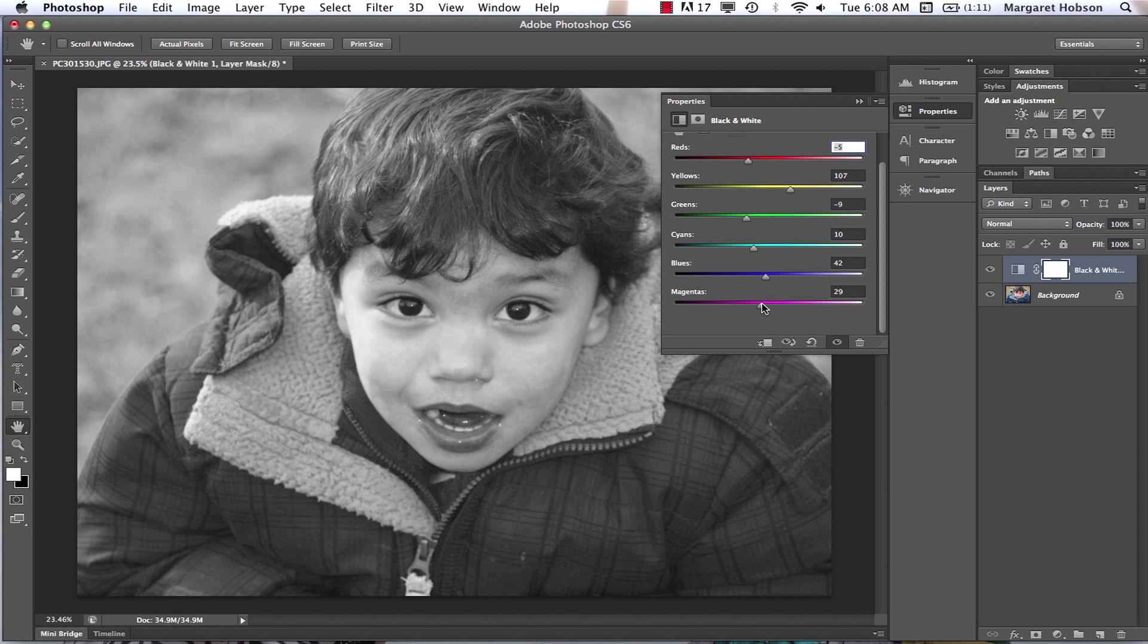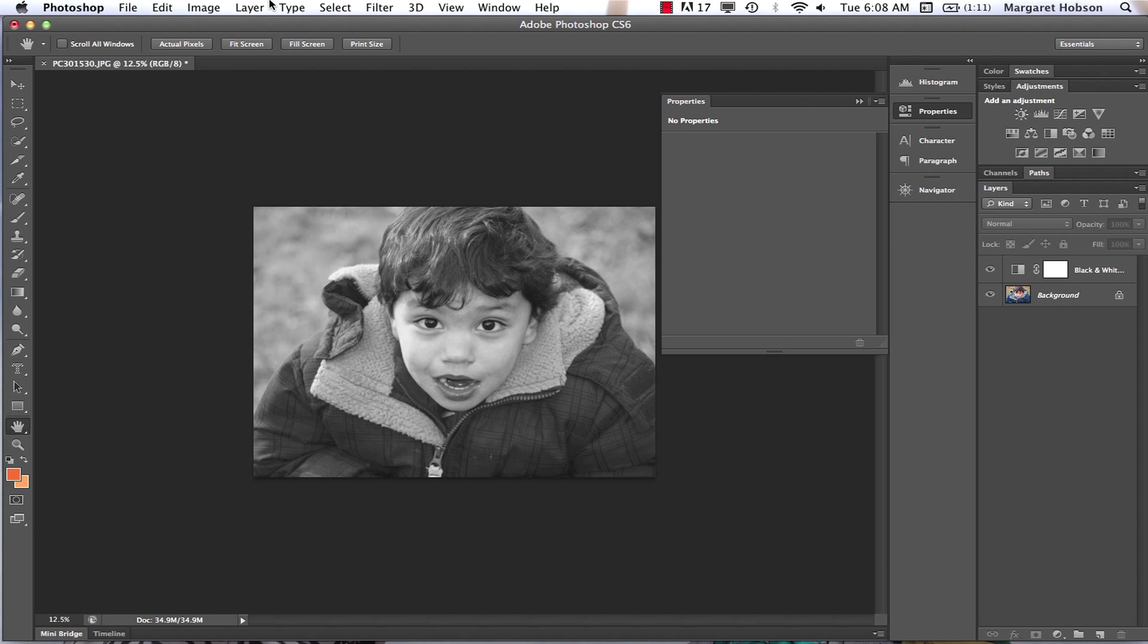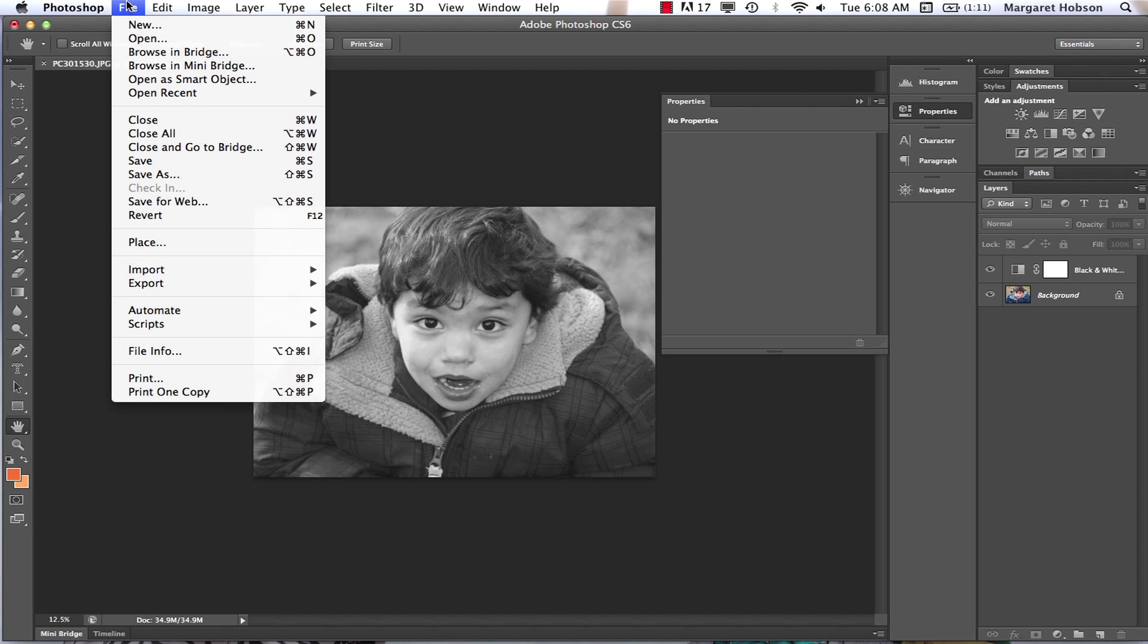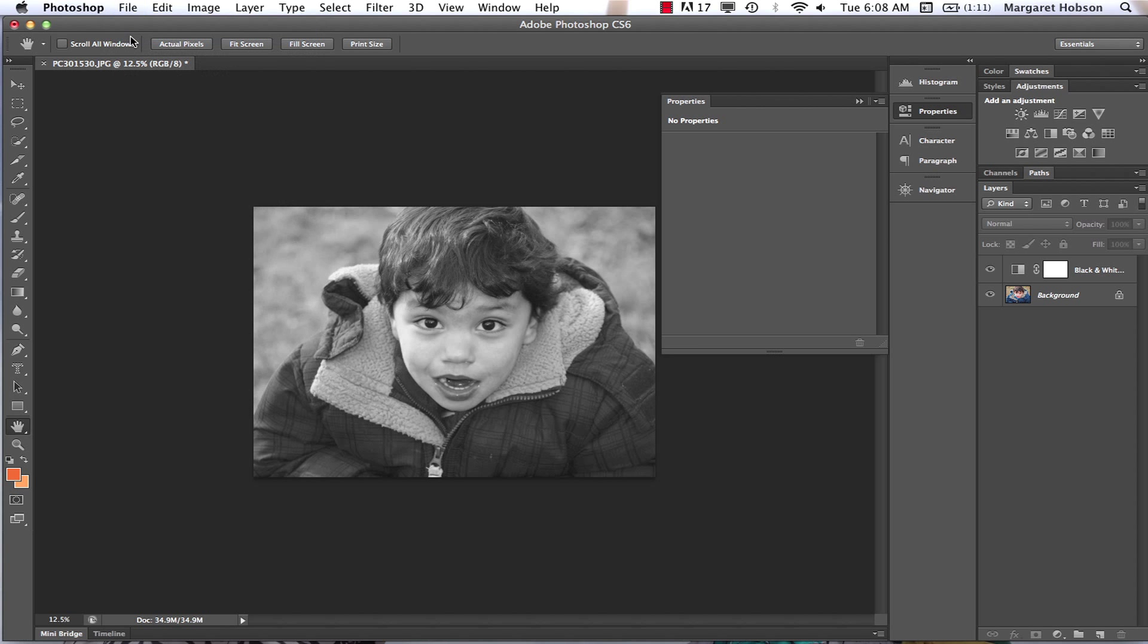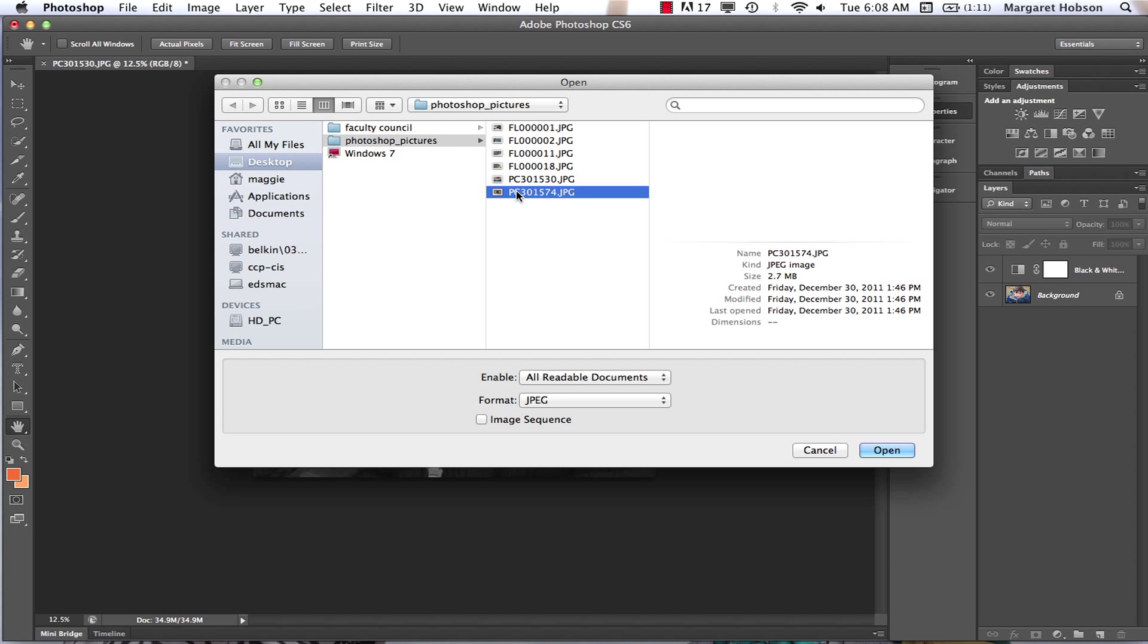There we have it. Here is our first way to go about creating a black and white image. Let's take a look at another way. I'm going to come to File > Open. I'm going to open up this image one more time.